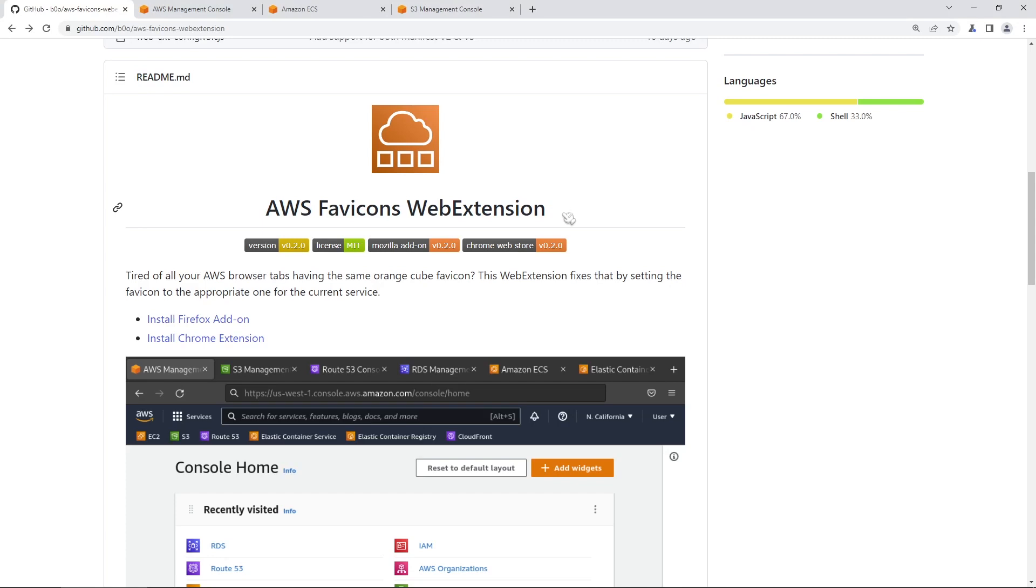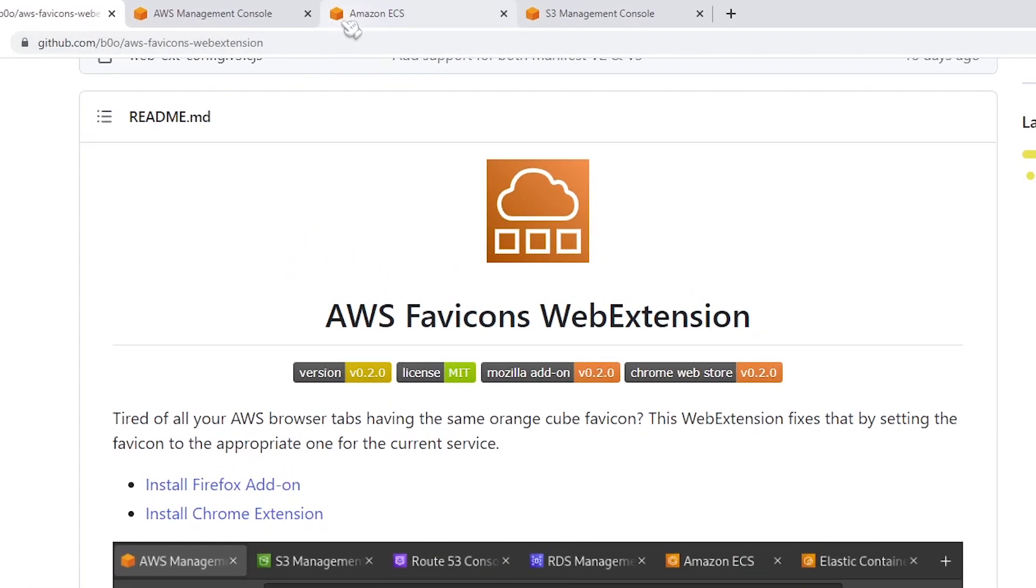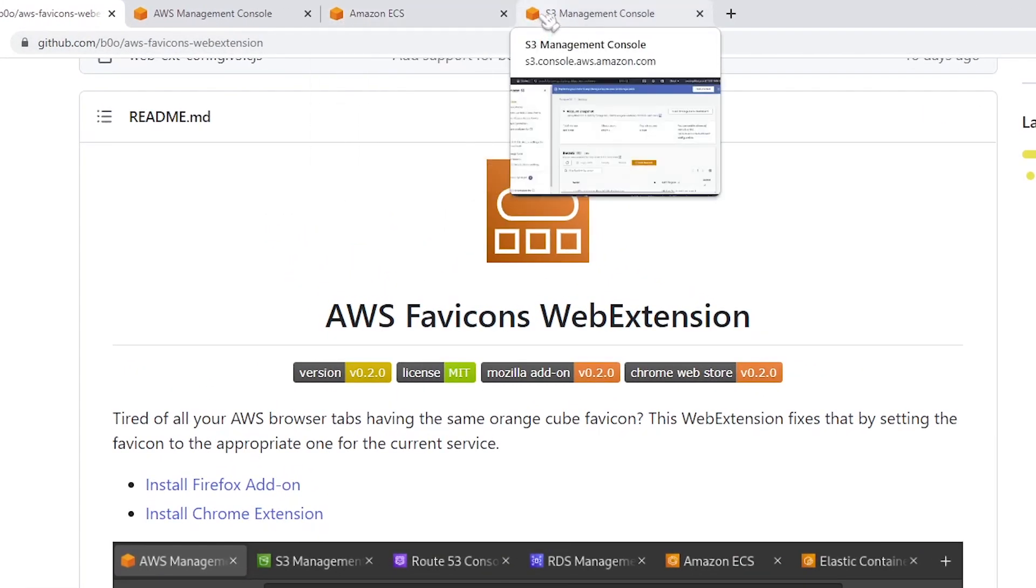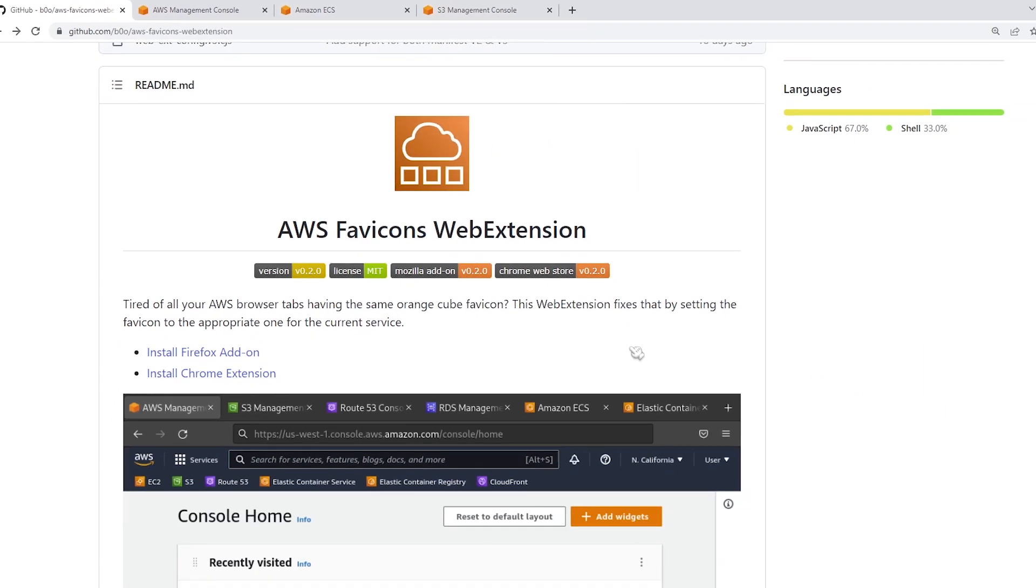The idea with this extension is that if you take a look at the top here, you see the default icons for the AWS services that I'm using. They're just this kind of useless orange cube here.